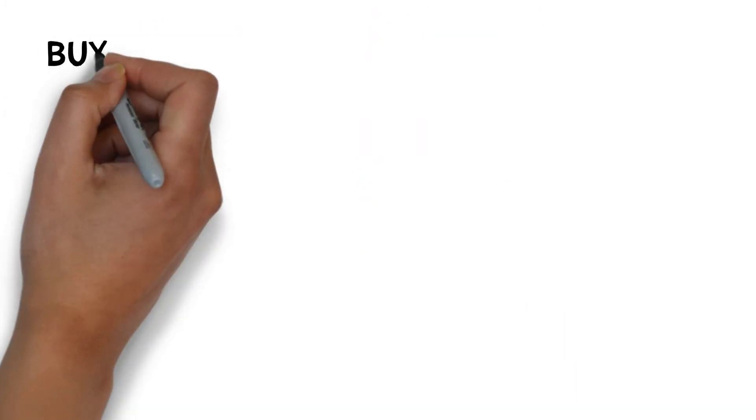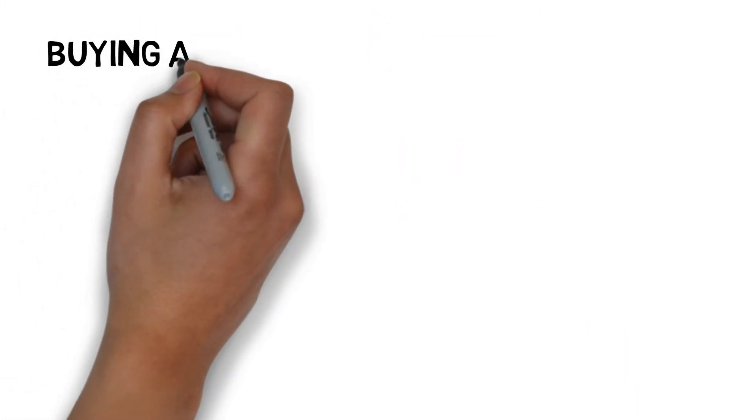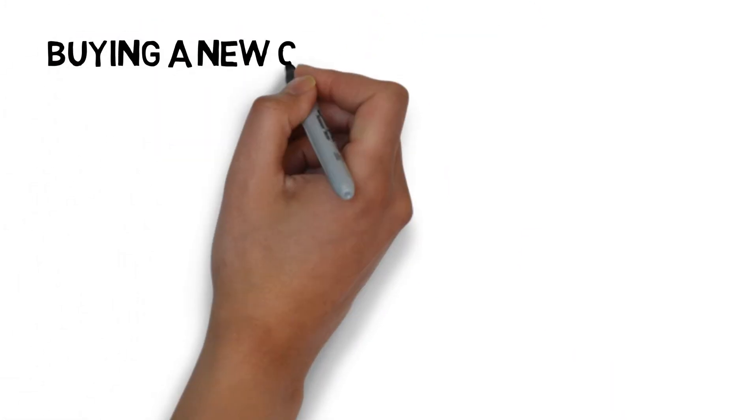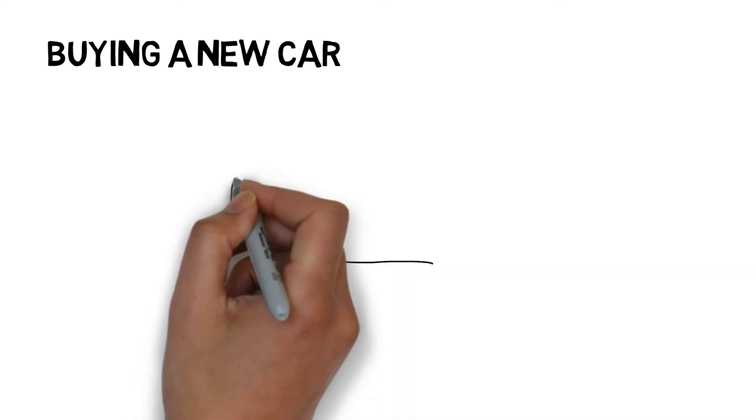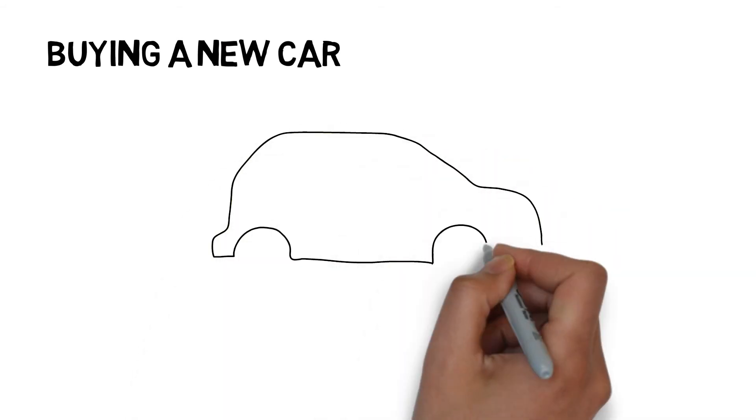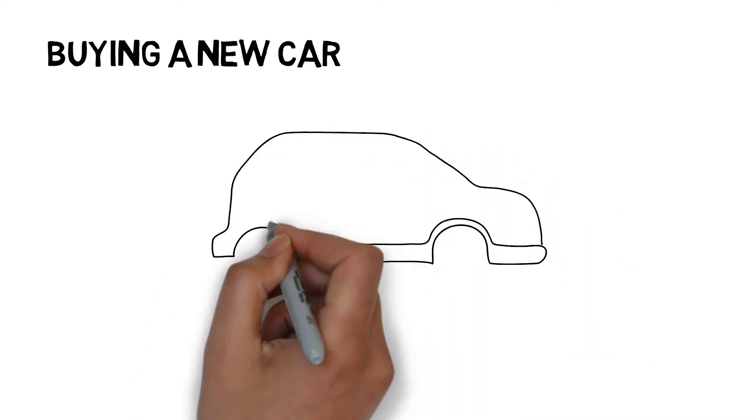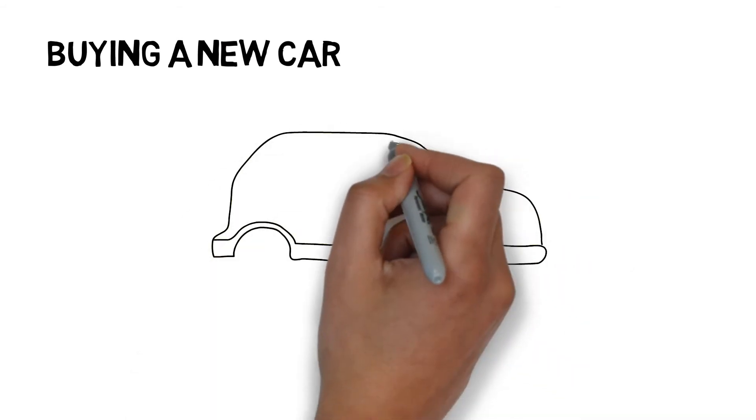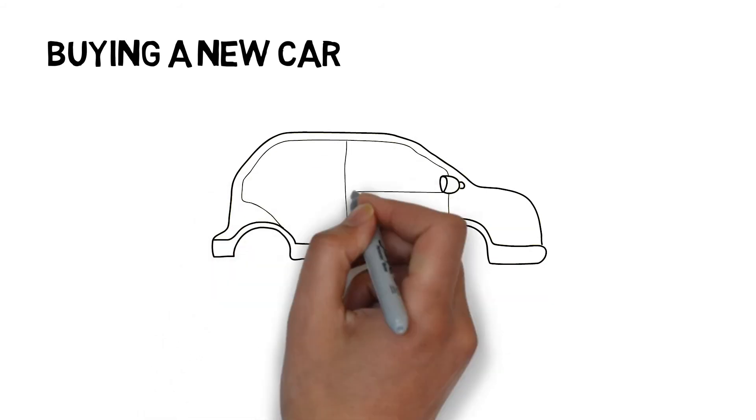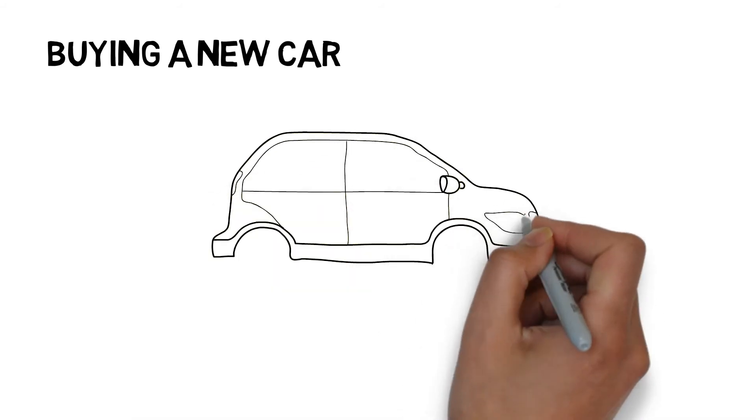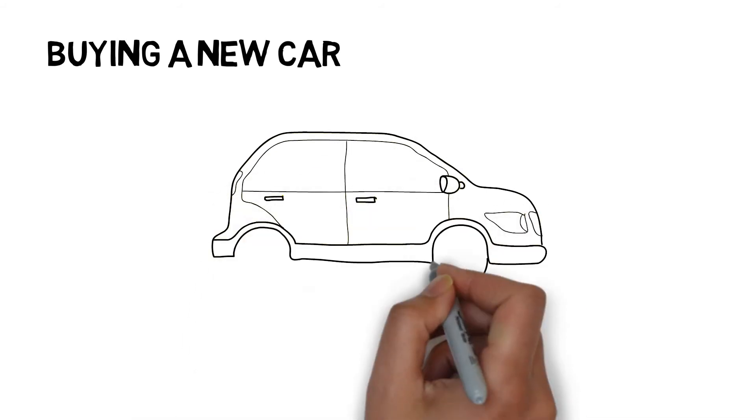Ever noticed how when you're looking to buy a particular car, suddenly it's as if you see the car everywhere? Since you held the thought that this car is important as you're considering buying it, your brain looks for everything that is related to that car.